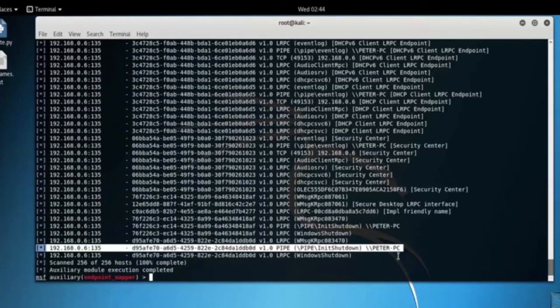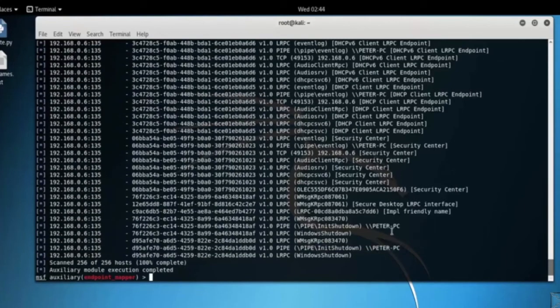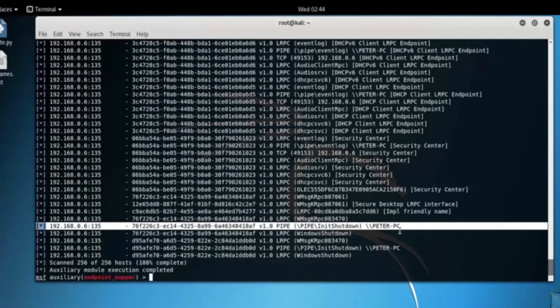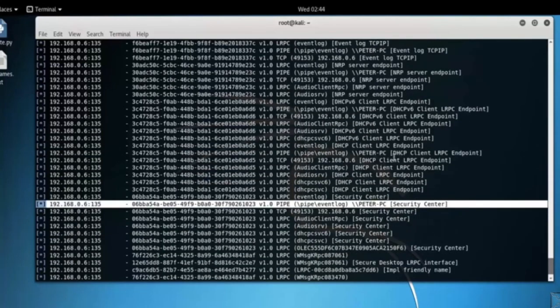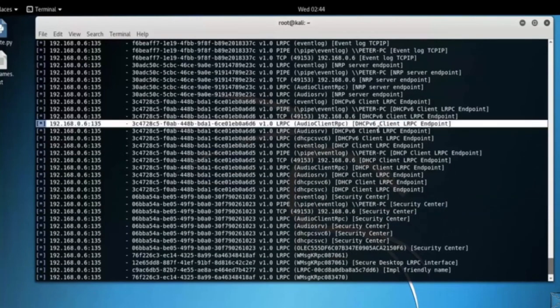Like pipe backslash lsarpc. So that's it in this video on Endpoint Mapper. Thank you for watching.